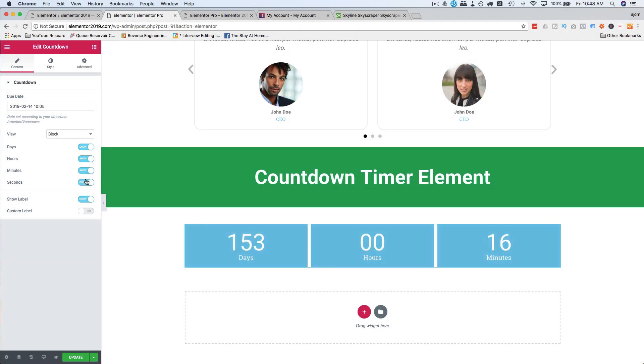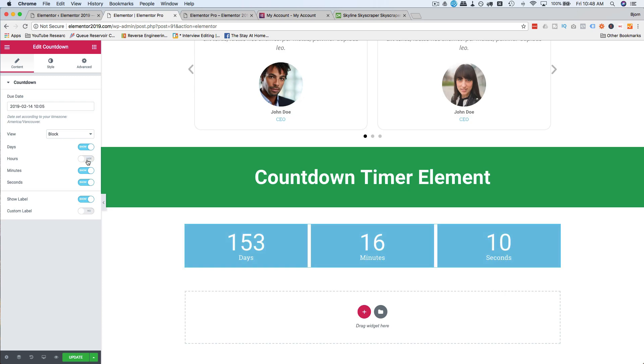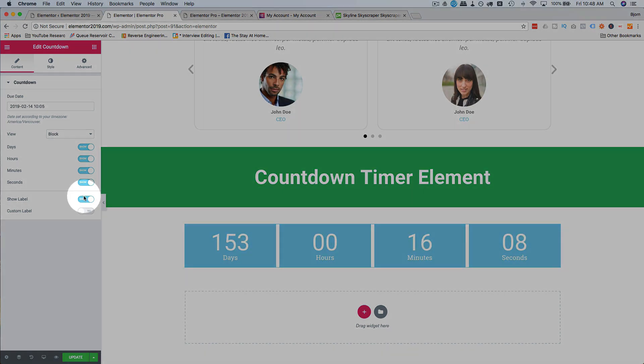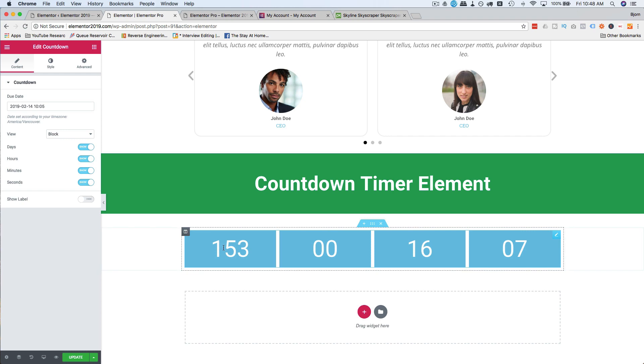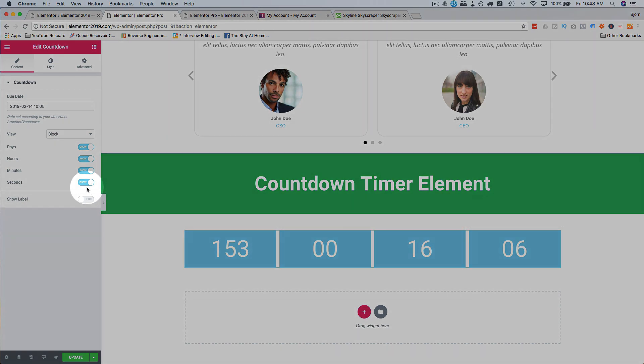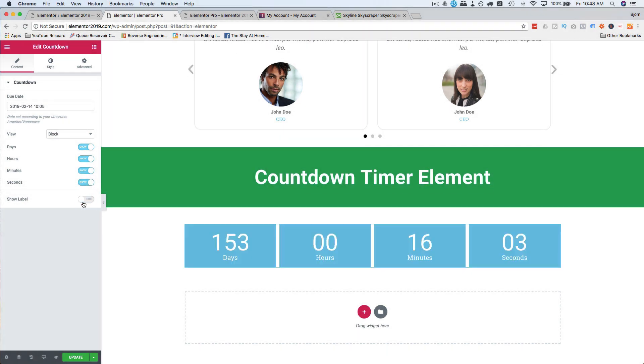You could have them all on, you could just turn hours off and have days and minutes. You can either show the labels, which is the days, hours, seconds, minutes, or not show them.